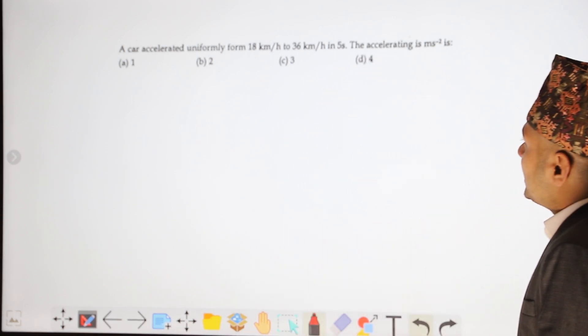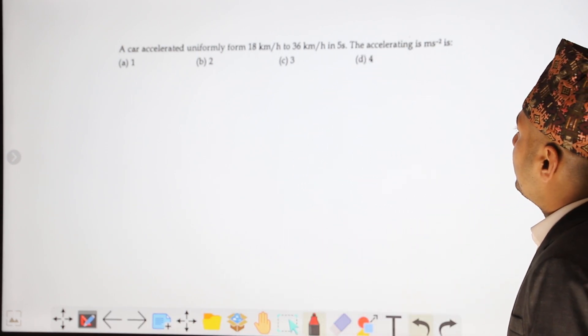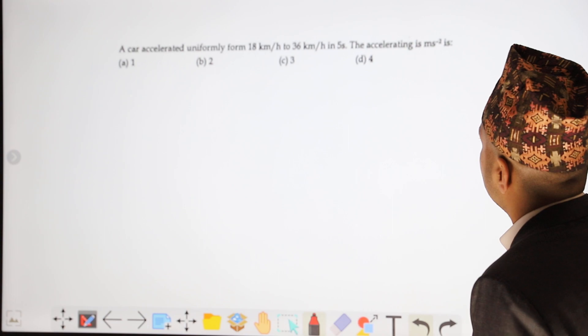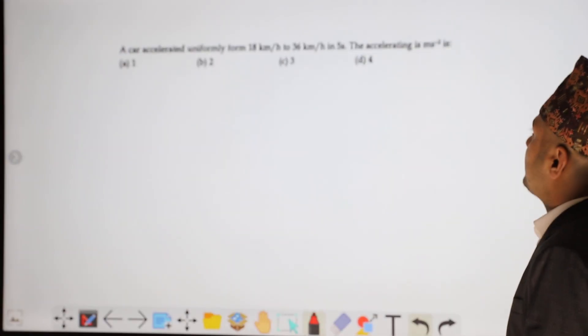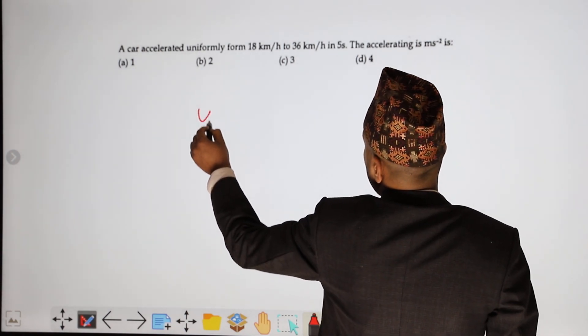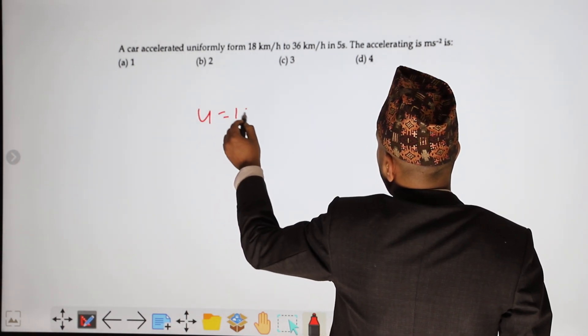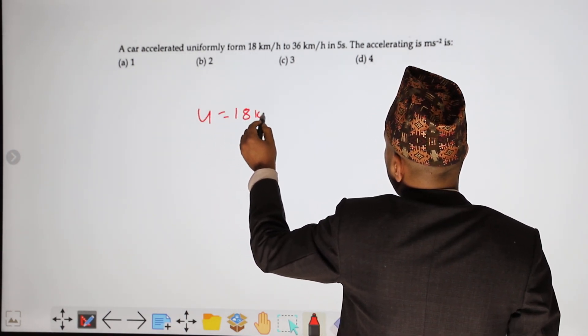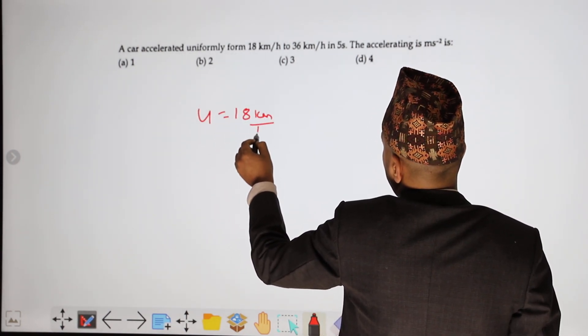A body accelerates uniformly from 18 km per hour to 36 km per hour in 5 seconds. Find the acceleration. First of all, u equals 18 km per hour.